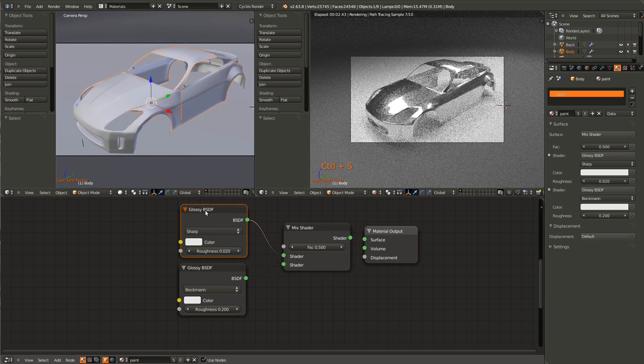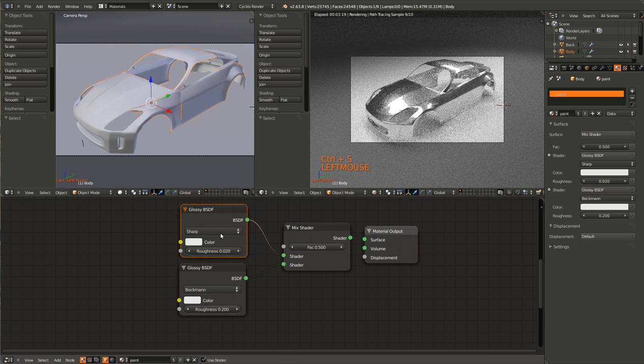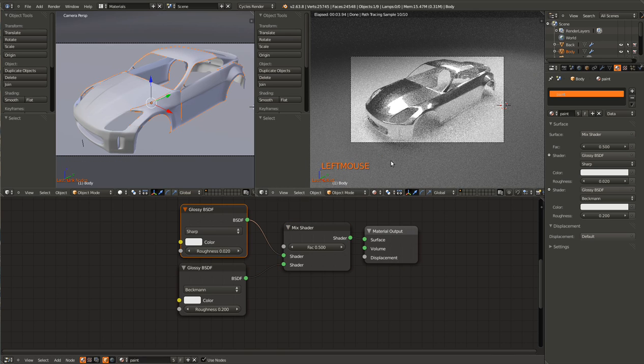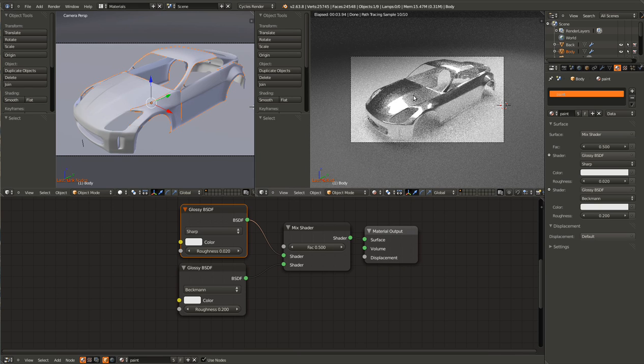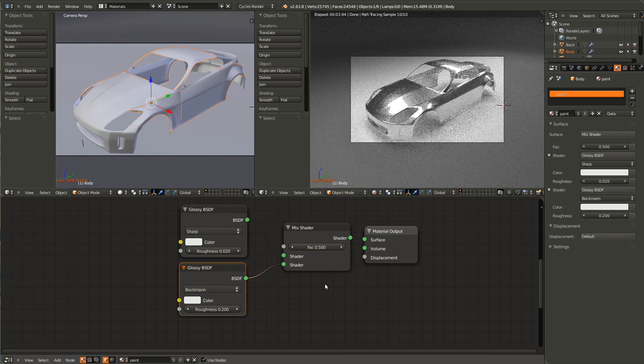So this one that we've changed to Sharp is like the reflections of actual light. This bottom one is the car's color itself. So it's kind of like the clear coat and then the base coat.